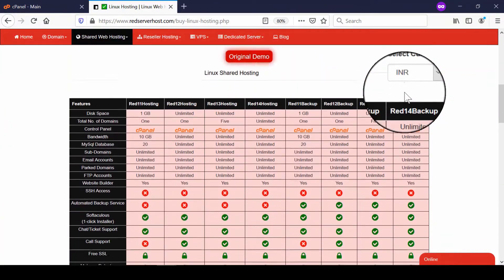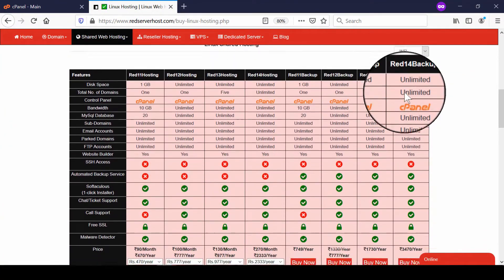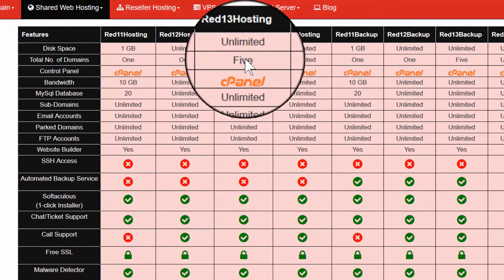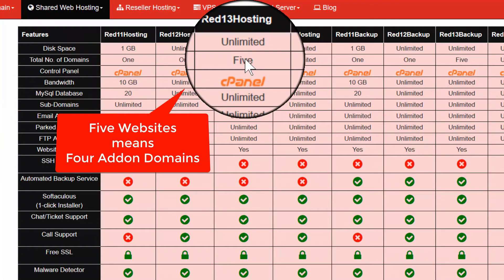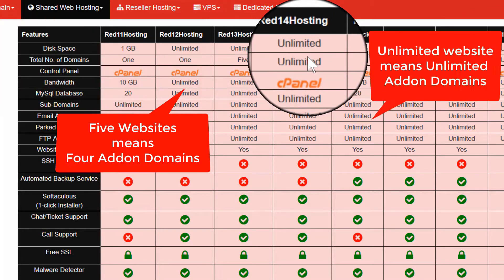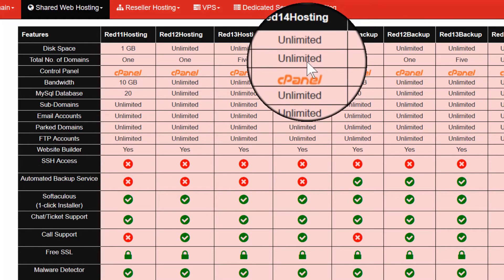From here you will find the RED13 hosting package and RED14 hosting. In the case of RED13, you will find that five websites can be hosted, which means four addon domains are allowed. Addon domains are nothing but the additional domains that you can host. In the same way, under RED14 hosting you can host unlimited websites, which means unlimited addon domains.